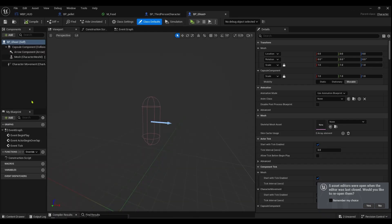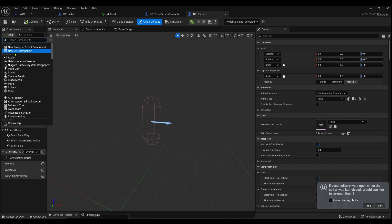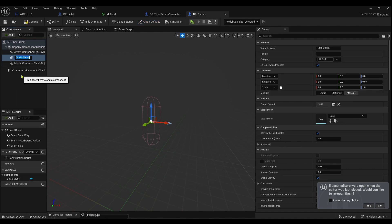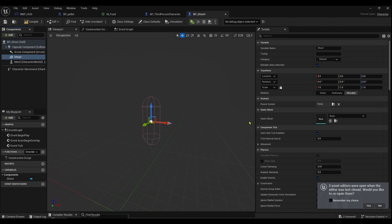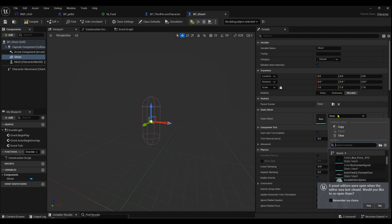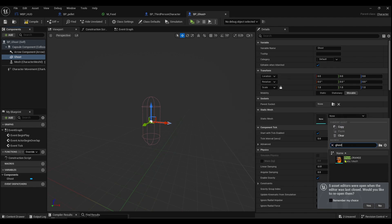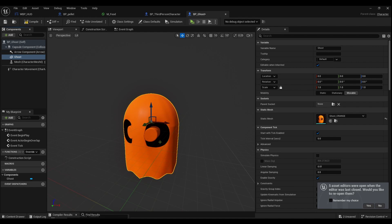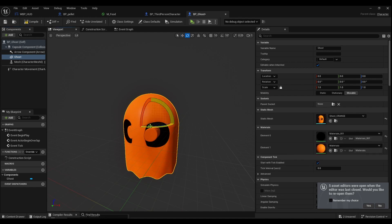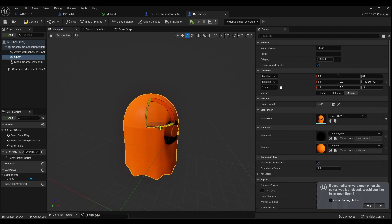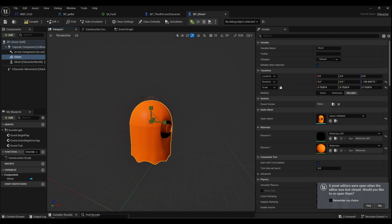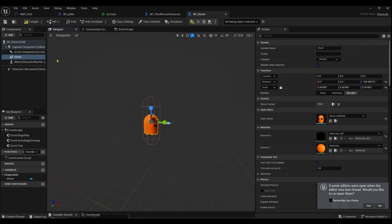I want to bring in a static mesh and call it Ghost. Then over here in the static mesh section I can find Ghost like so. I'm gonna rotate him around and I'm gonna make him much smaller.